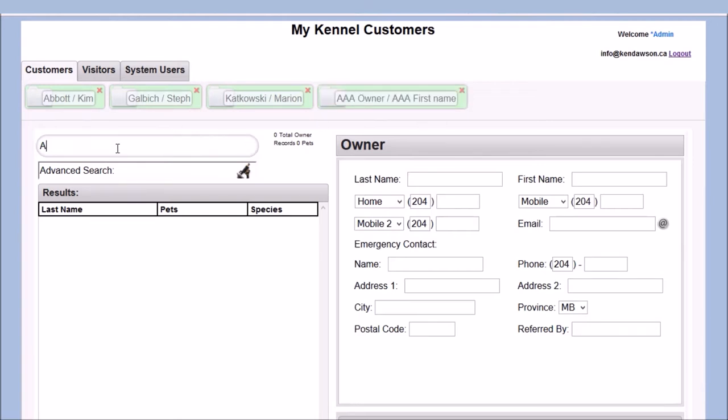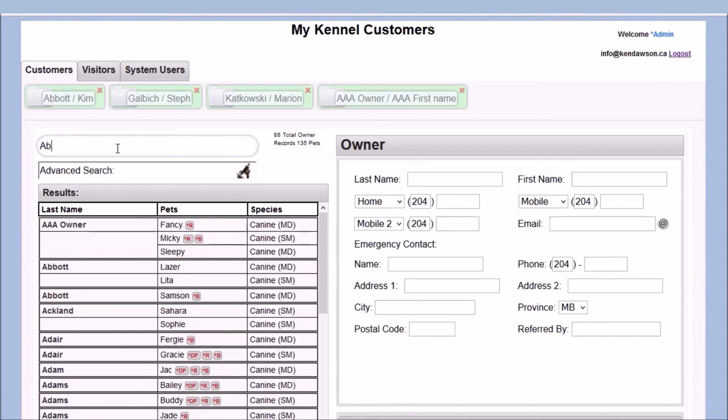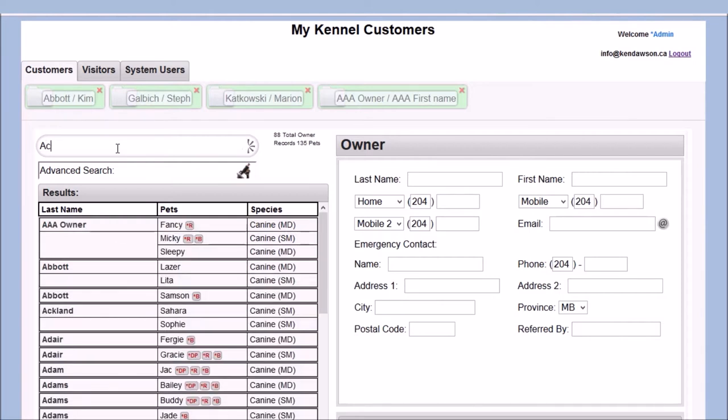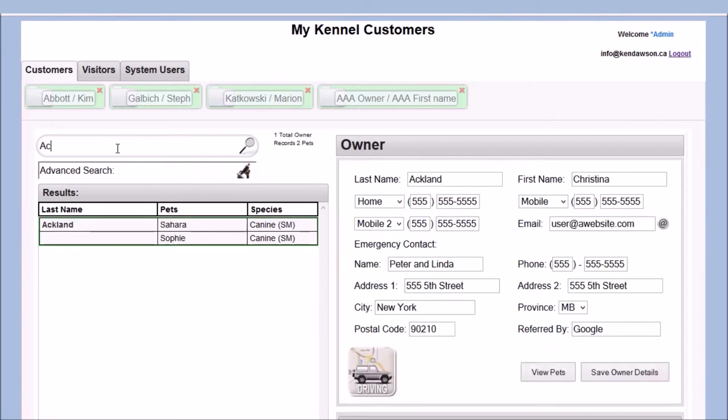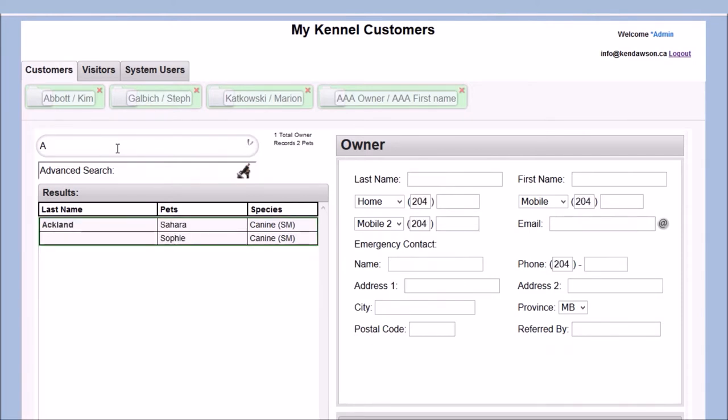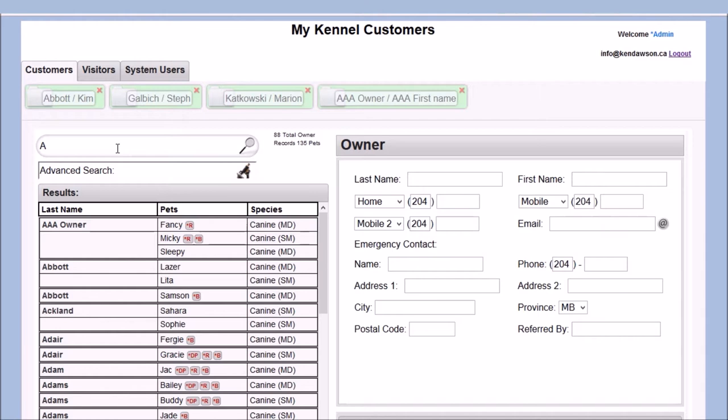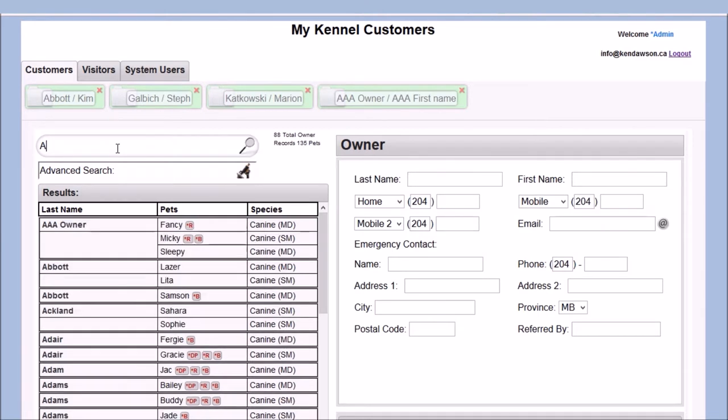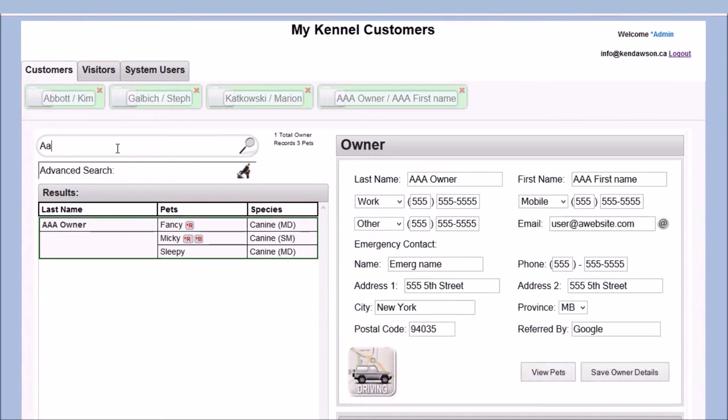The quick search function will search the database by customer last name. As you can see, much like with Google search, results are returned as you type. When your search text has narrowed the results down to only one possible result, the software will conveniently fill the owner details form with that result.